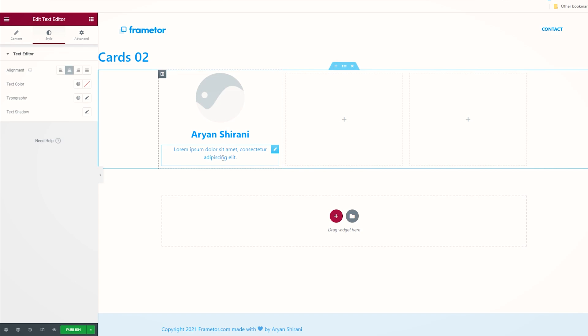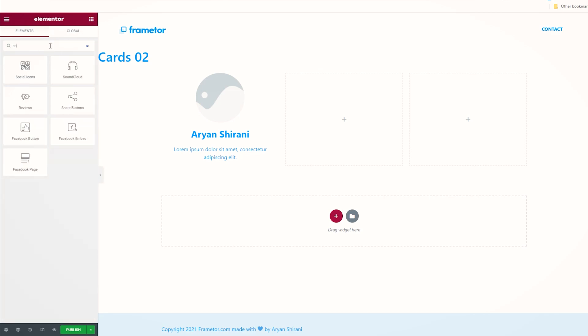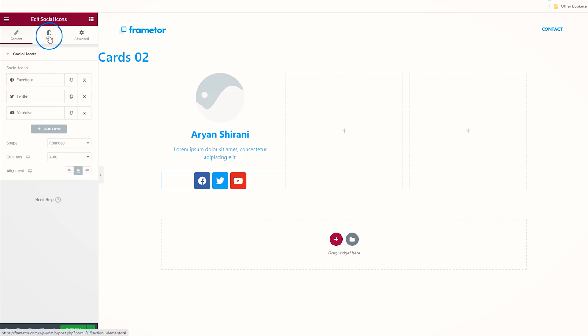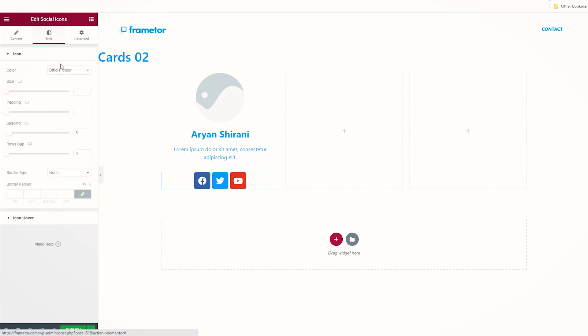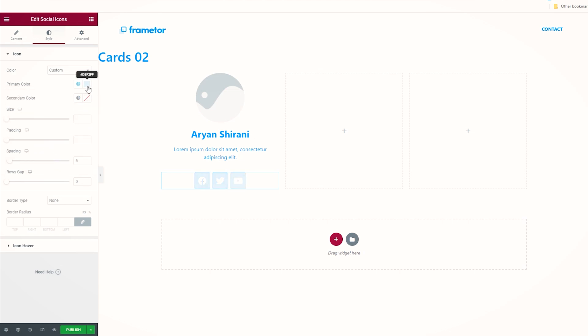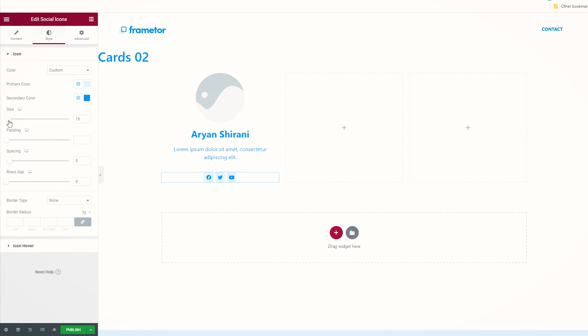Then I want to add some social media icons. I'm going on this little widget here and let's search for social, and we have the social icons here. Drag and drop it right here. I'm going to make them smaller, they are too big. So I'm going on style, you can change the official color with a custom color like this. The primary color would be a light color, and secondary I'm going to use this color.